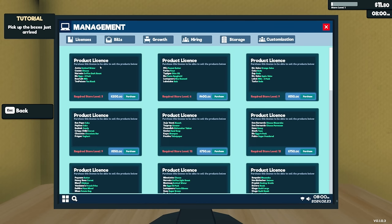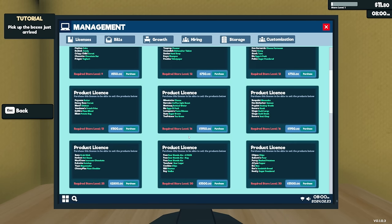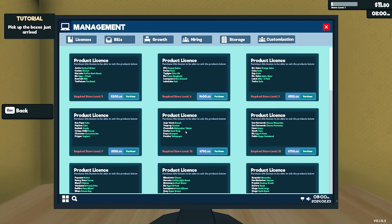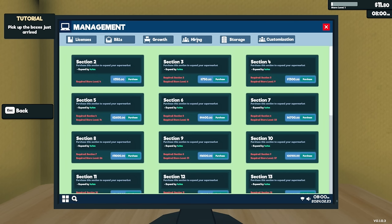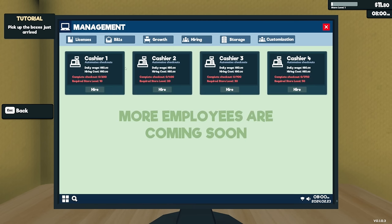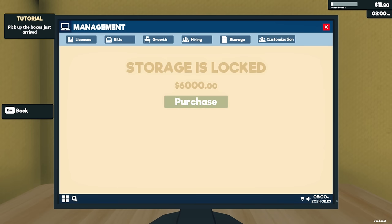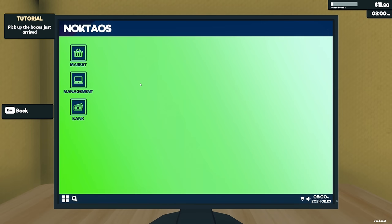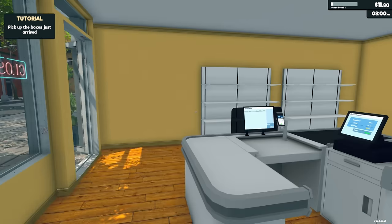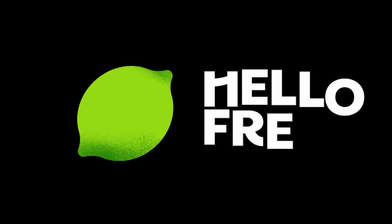Okay, so management, product license, purchase this license to be able to sell these products. Oh, so there's other things. Okay, so we buy licenses to buy more stuff. Bills, growth, expand by four by four meters, and then hiring, we have cashiers, we have storage and customization that's coming soon. Oh my god, we have everything.